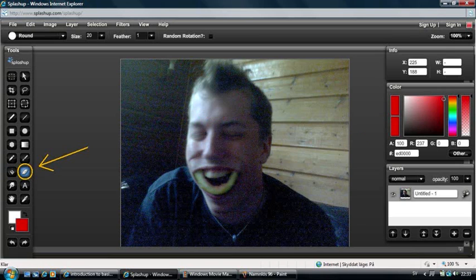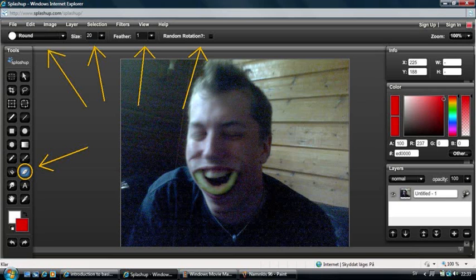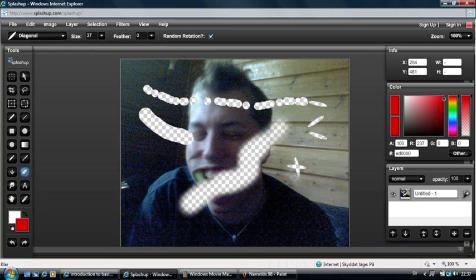The Eraser tool is exactly what it sounds like, and the options for the shape of the eraser are the same as the options for the shape of the brush. It can look like this.